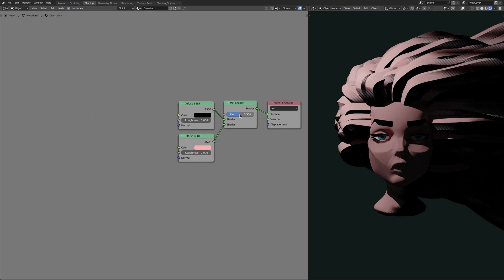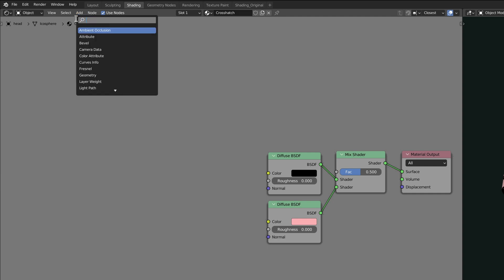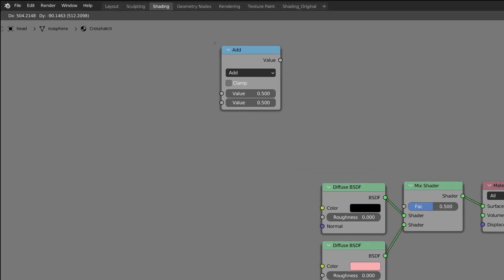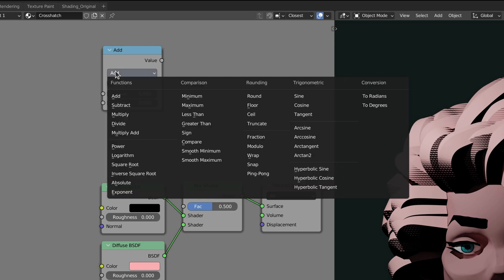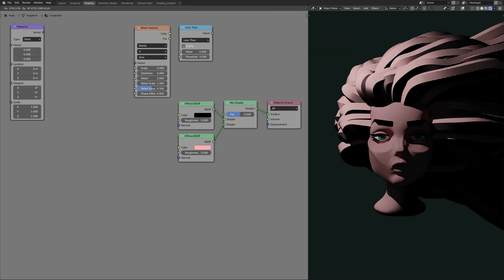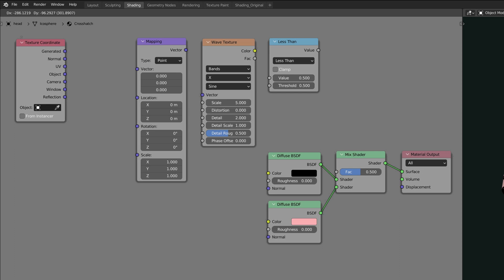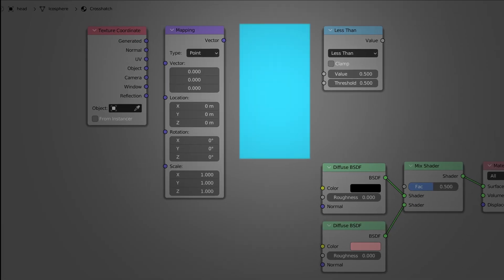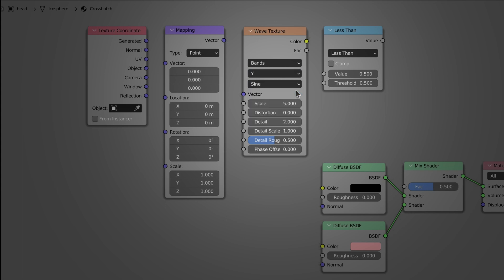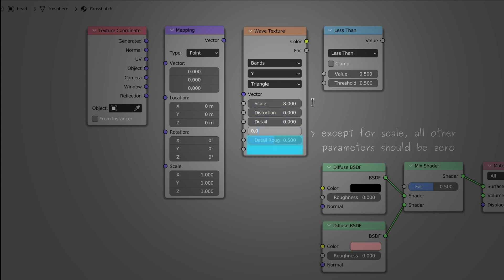Now to create the hatch lines themselves, add a math node and set its operation to less than. Then drop in a wave texture node, a mapping node, and a texture coordinate node. On the wave texture node, set the direction to be along the y-axis and change the function to triangle, increase the scale value and make sure all the remaining parameters are zero.